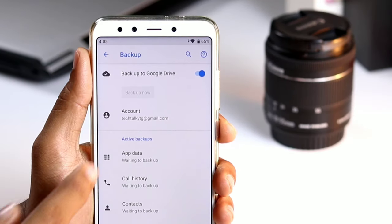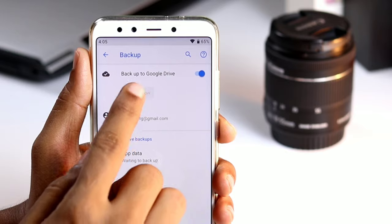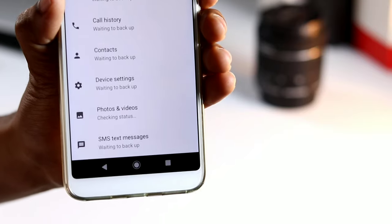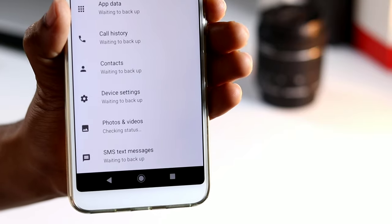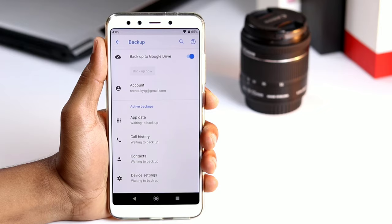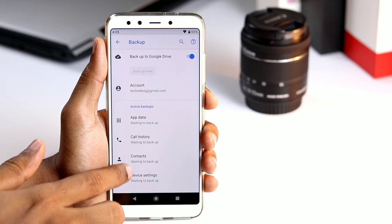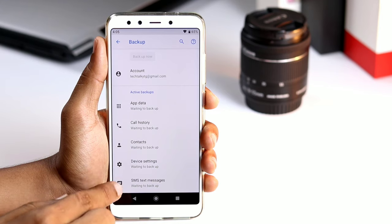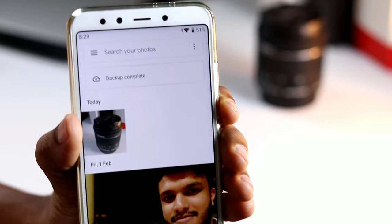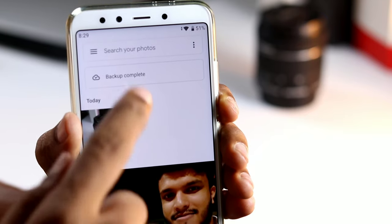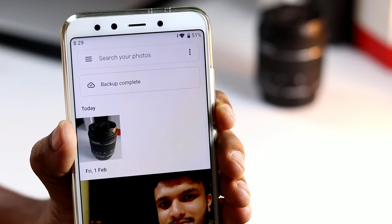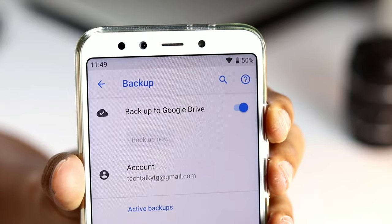When it is finished, you will see in the active backup section a list of what was backed up and when. Remember, if you want to use Google Photos to back up your photos and videos, make sure you have logged into the app, while documents and files should be placed in folders on Google Drive to ensure they are safe.